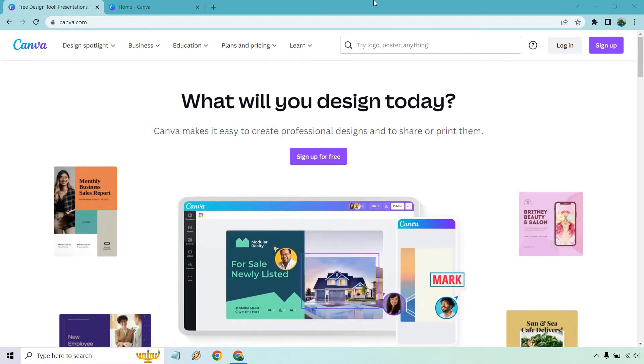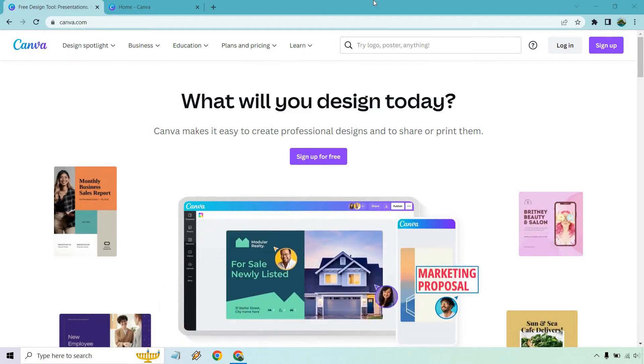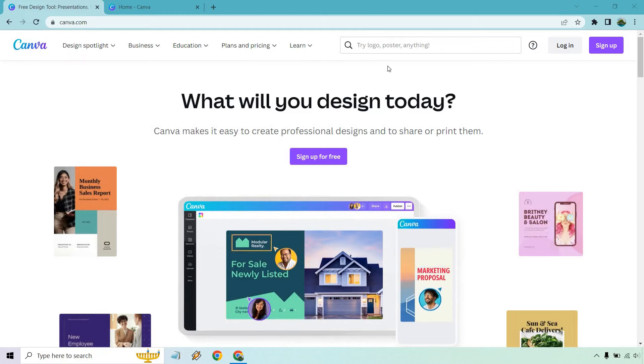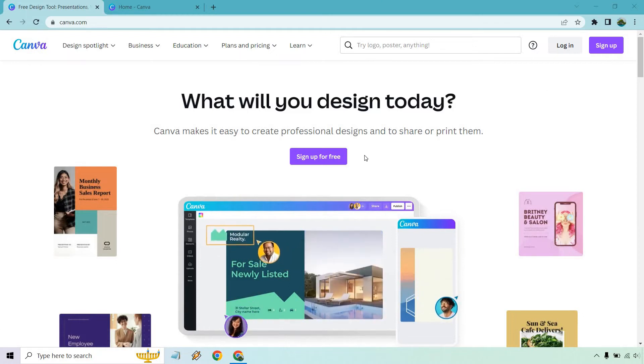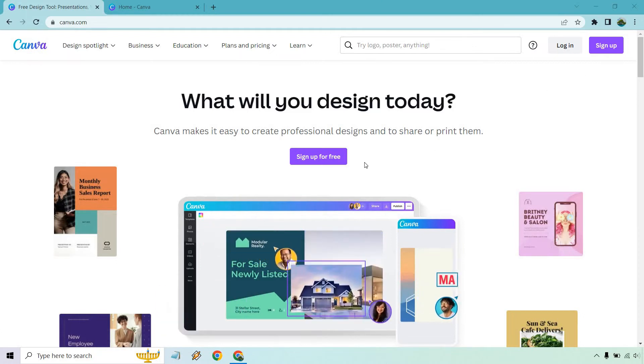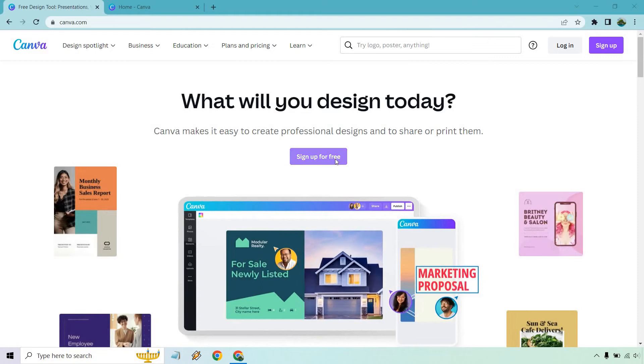As you can see on the screen right here, they'll probably change it around as they do in the future, but there's a sign up button right here and a sign up for free. Click on either one of those. I'm going to go with the one in the middle.